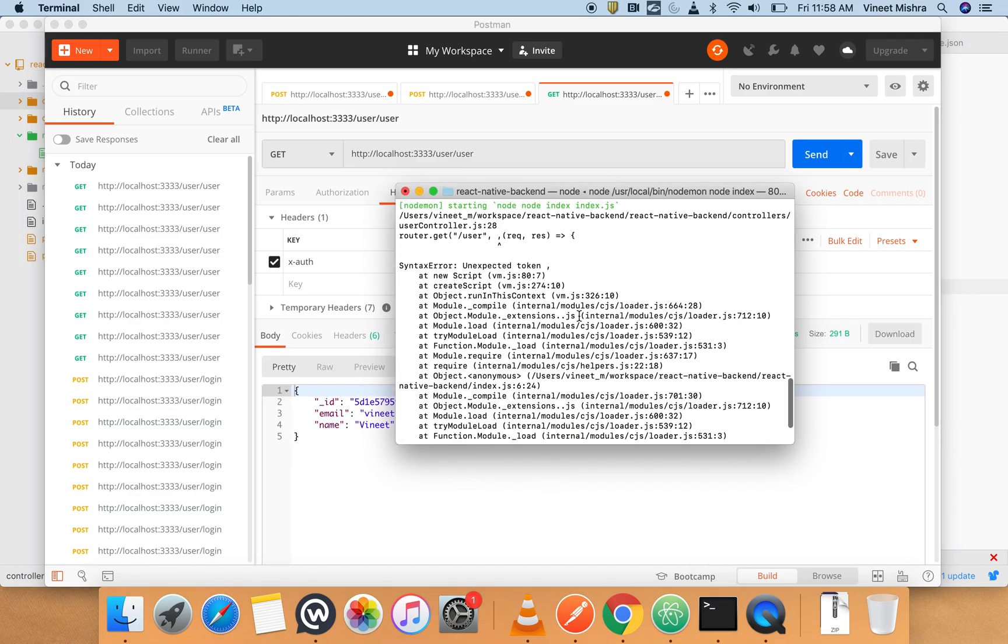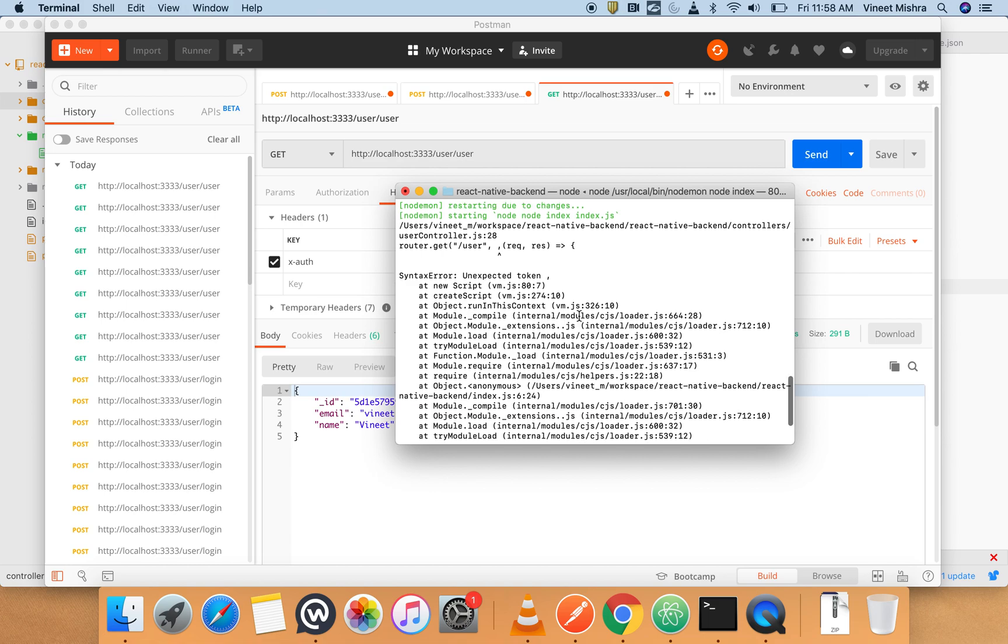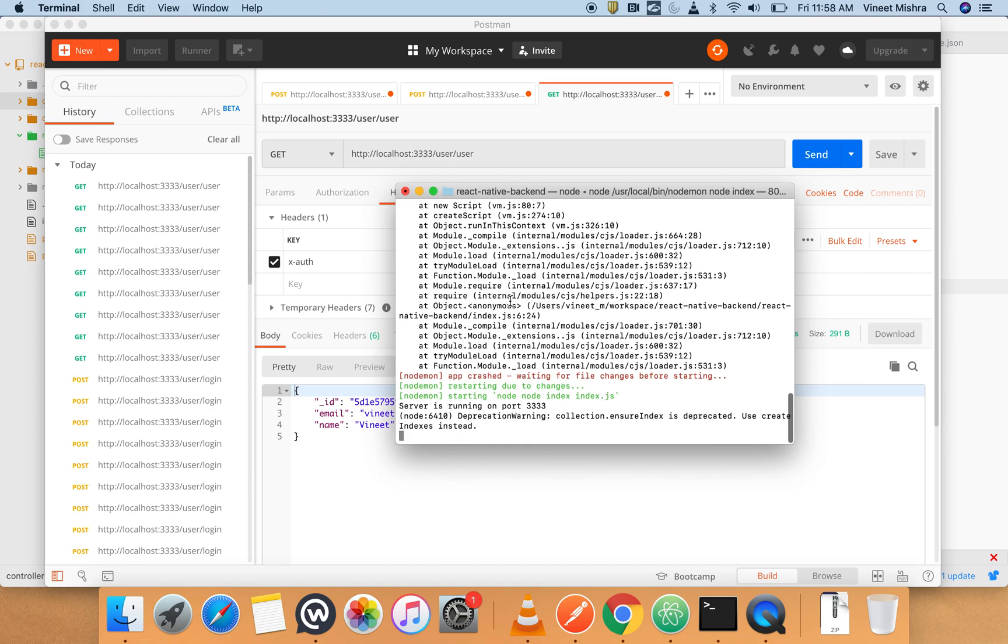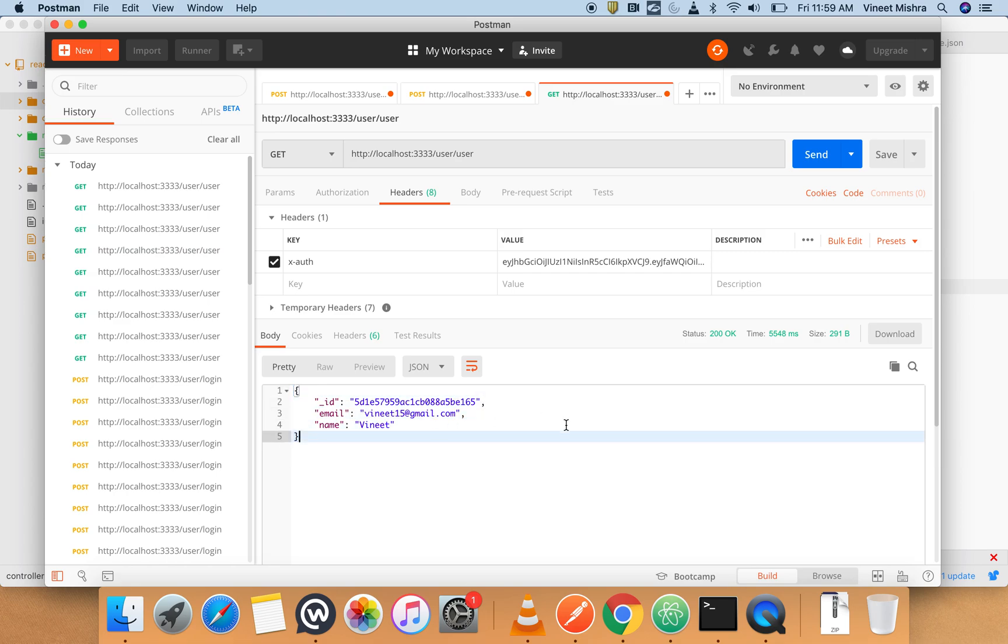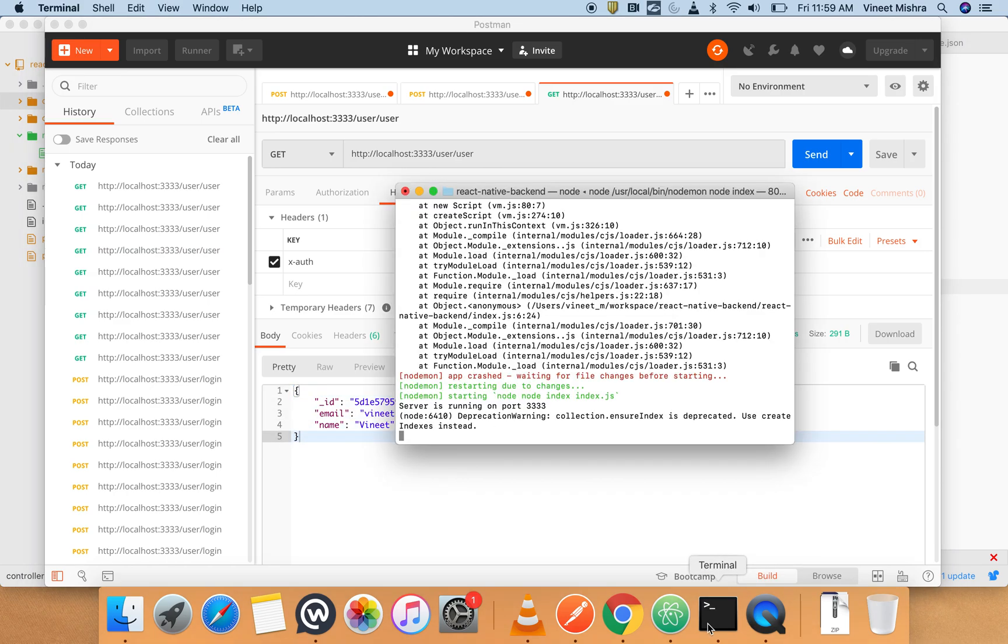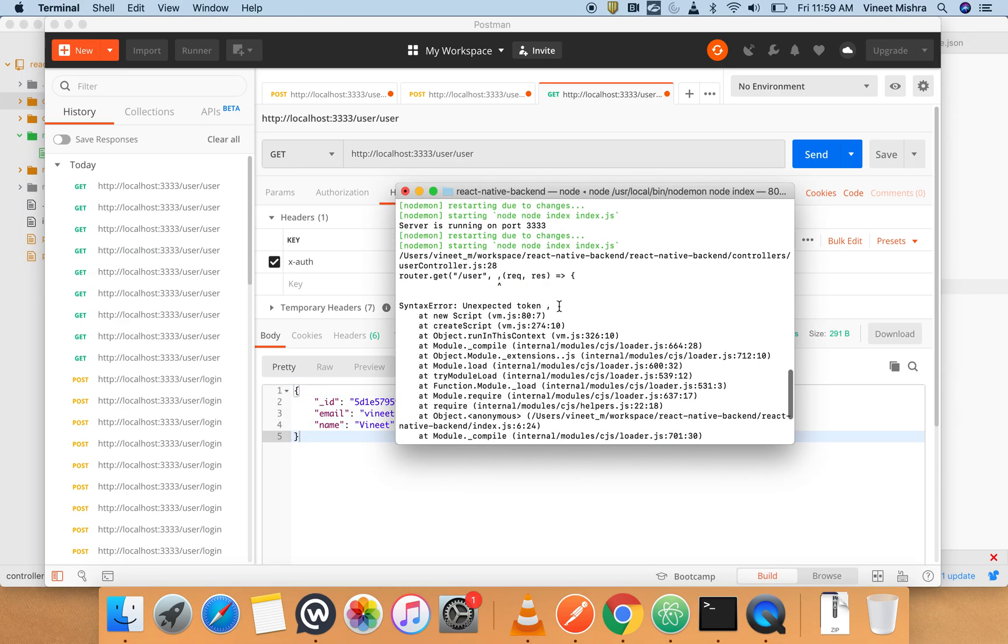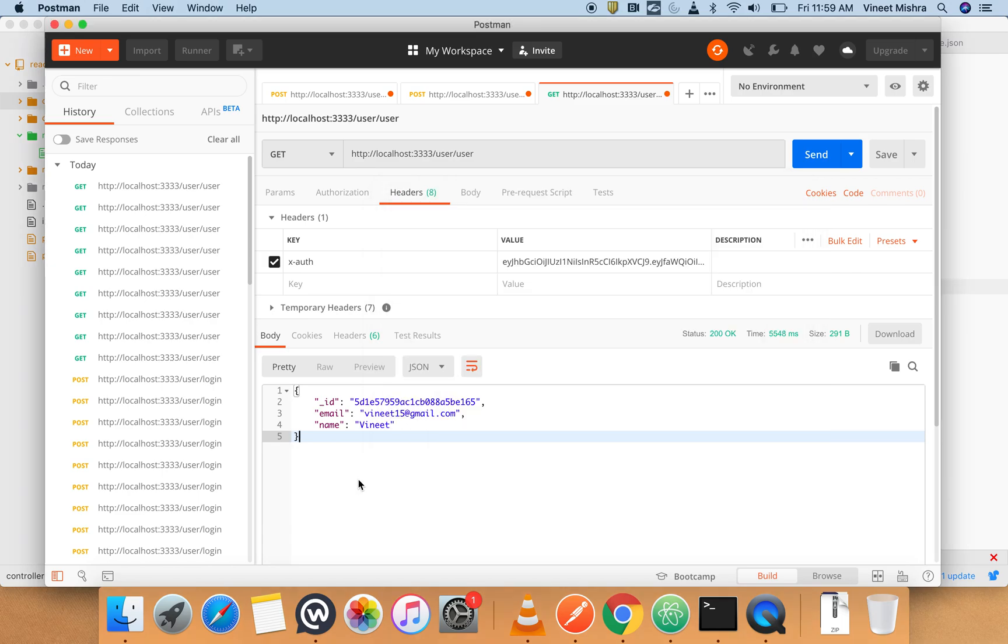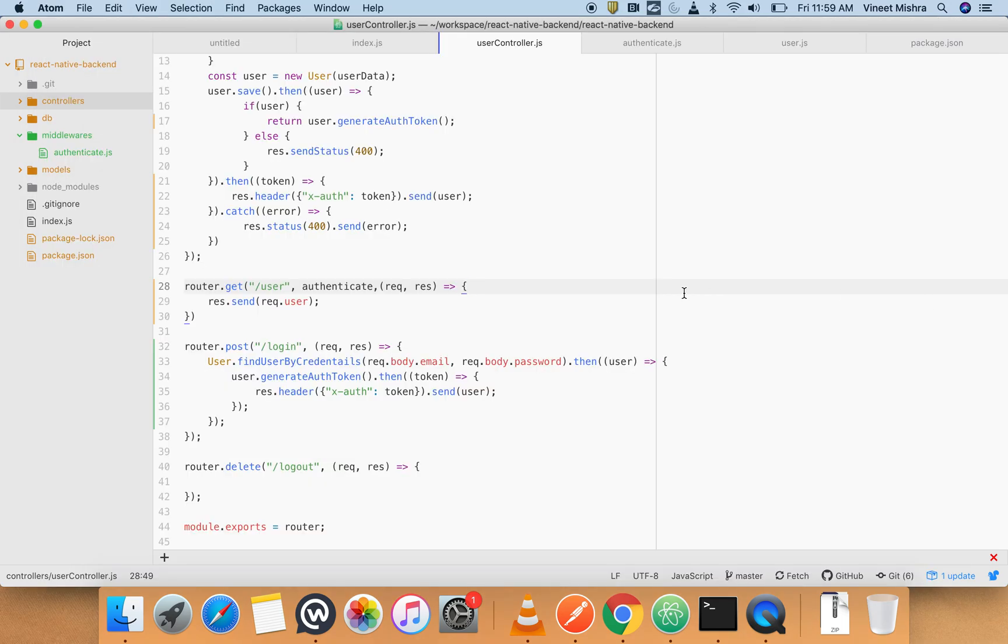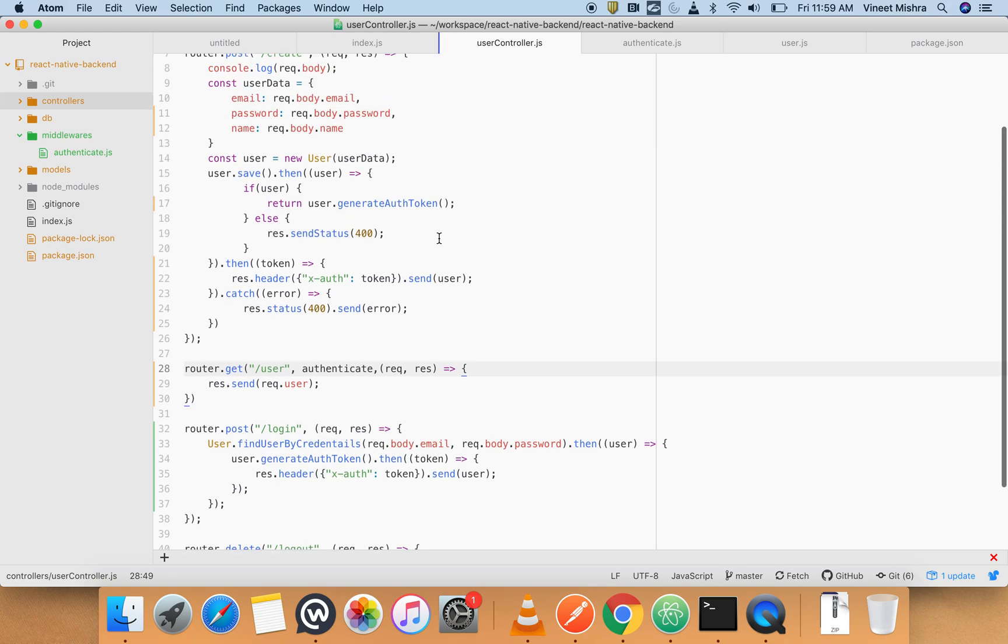It has thrown some error. No, no error. See the way you are getting the user - this was the previous error actually. So now once it restarted there is no error. So guys, this is how we can create a middleware and we can create a function.